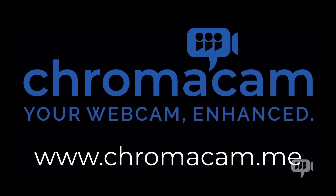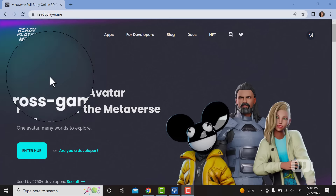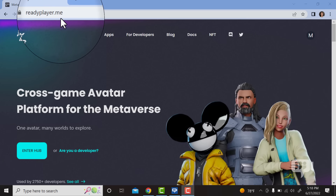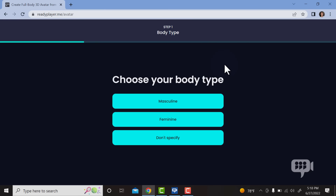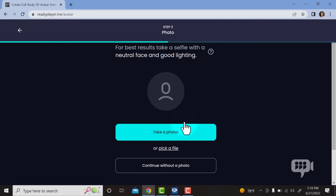Let me walk you through how we can make an avatar for Chromocam. First, go to readyplayer.me and click here. Step 1 is to choose your body type — I'm going to choose feminine. Step 2, let's take a photo.